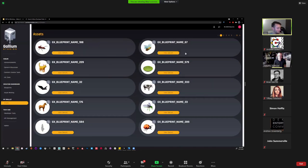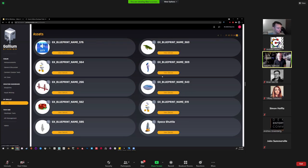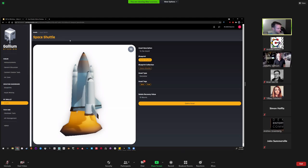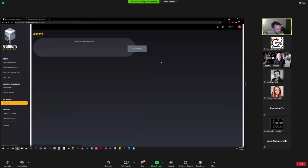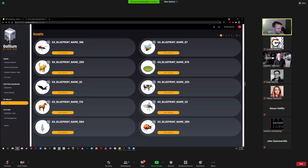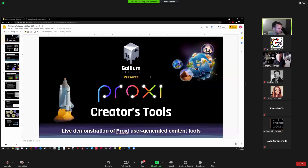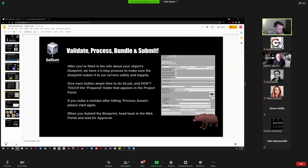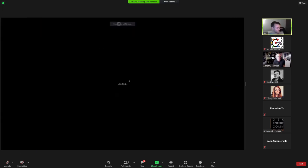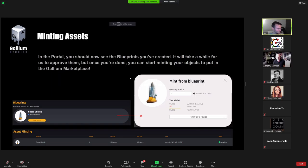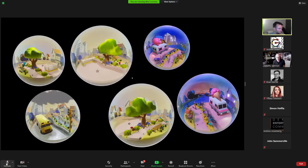Then we hit this validate and submit blueprint next. And then it'll run through constructing all the asset bundles and everything that it needs to package the space shuttle up and send it off to the game. From there we can go to the actual portal here. Once you're logged in to the website, over here on the left side, we have our dashboard and you can click blueprints.